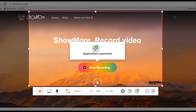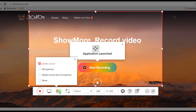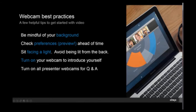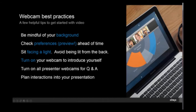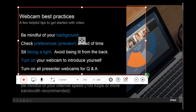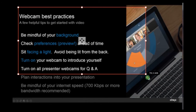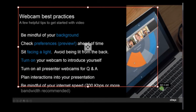If you like, you can also choose the audio source that you prefer, such as system sound or microphone. Next, open your GoToMeeting with an ongoing presentation, then adjust the recording frame along the area you want to record.